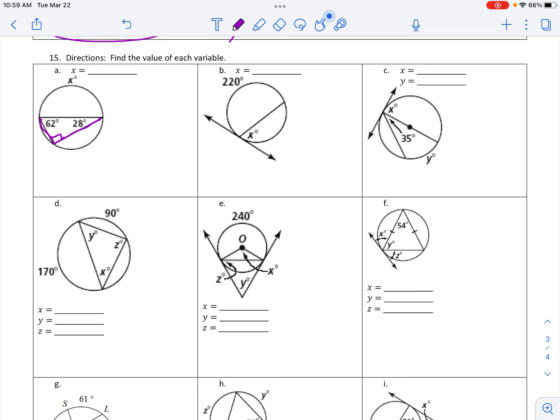And because that's 90, taking that out, the x is gonna be 180 degrees. 360 minus 220, 360 minus 220 is 140, and that x is half of that 140, so half of 140 is 70.